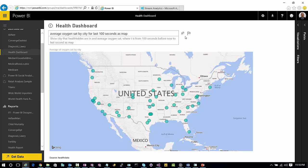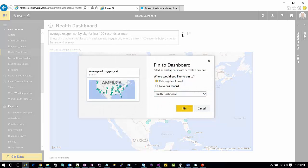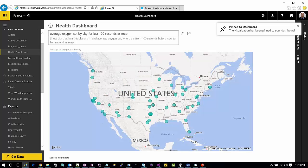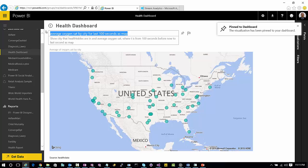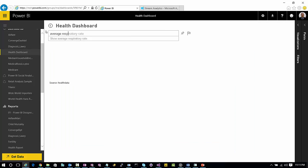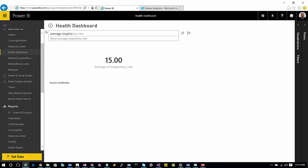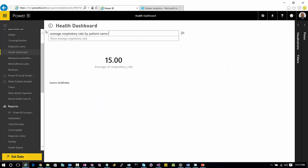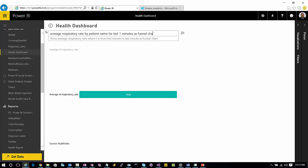So now we're going to see this data in the map form, which is most appropriate to the zip codes or cities that I had. Let's also go do two more metrics. We've got things like respiratory rate. Let's do it by patient name. And again, each patient name has a sensor on it. Let's do it for last one minute. Let's do it as a funnel chart.